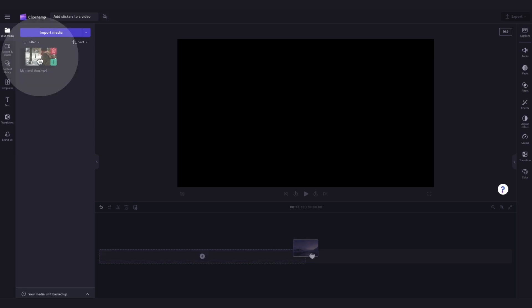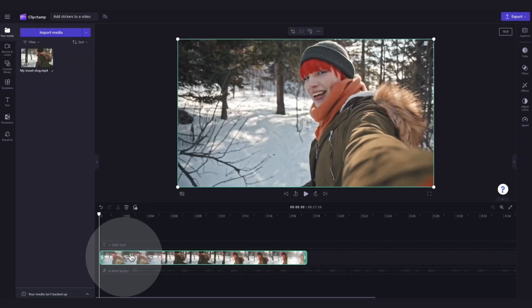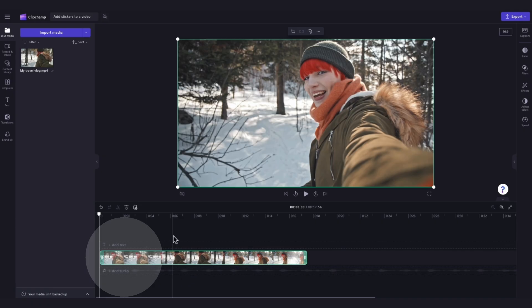Now add your asset into the timeline by dragging and dropping it in just like this. For this tutorial, we'll be using a travel vlog.